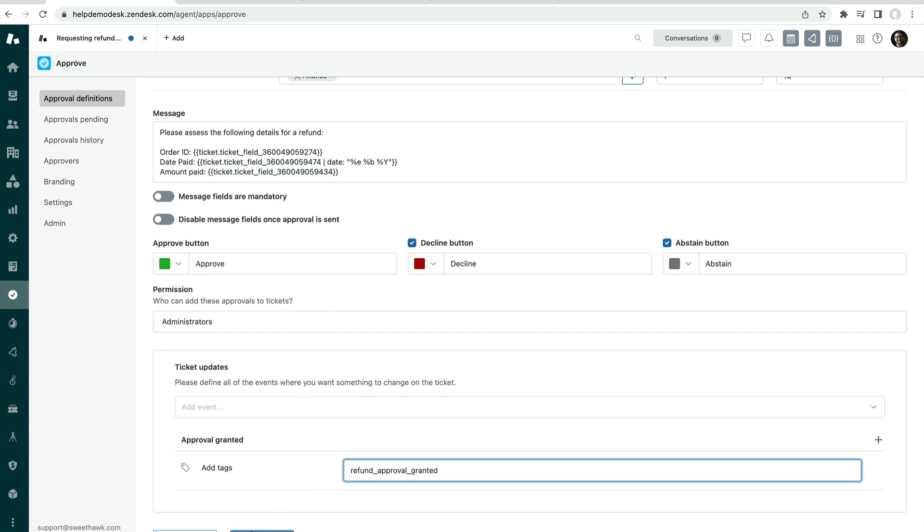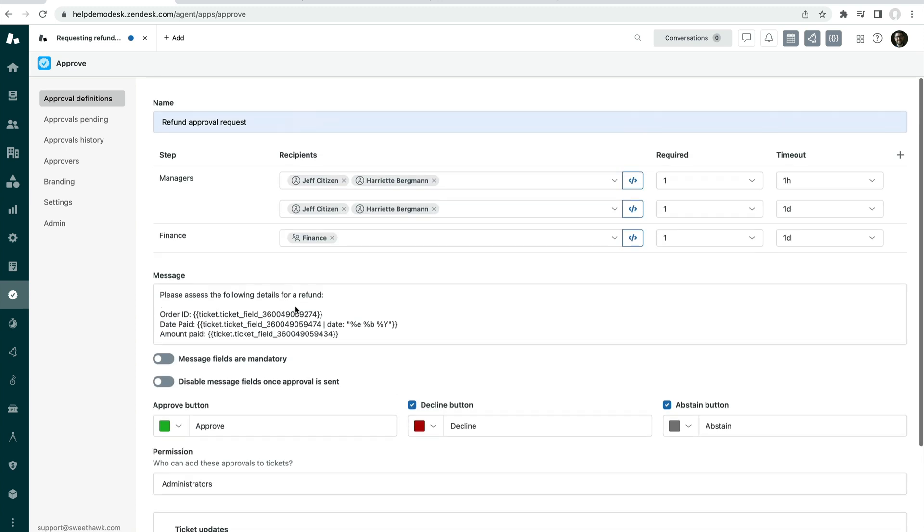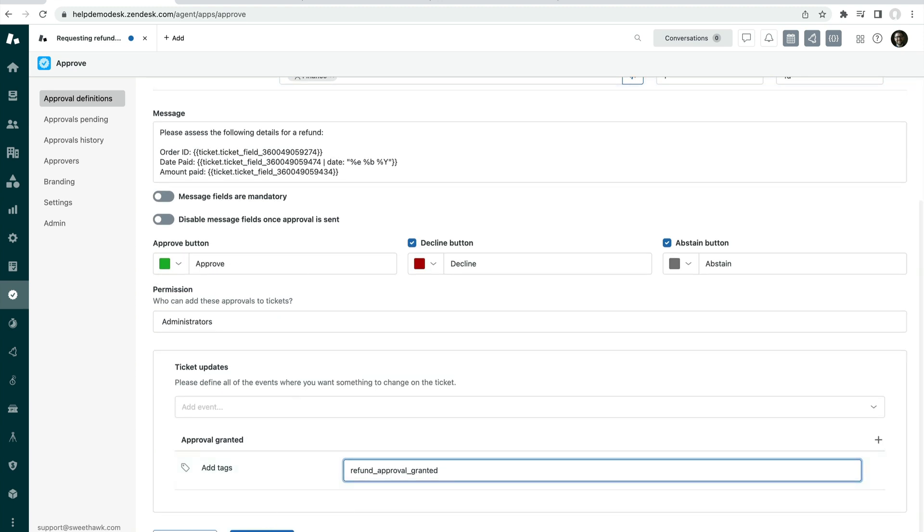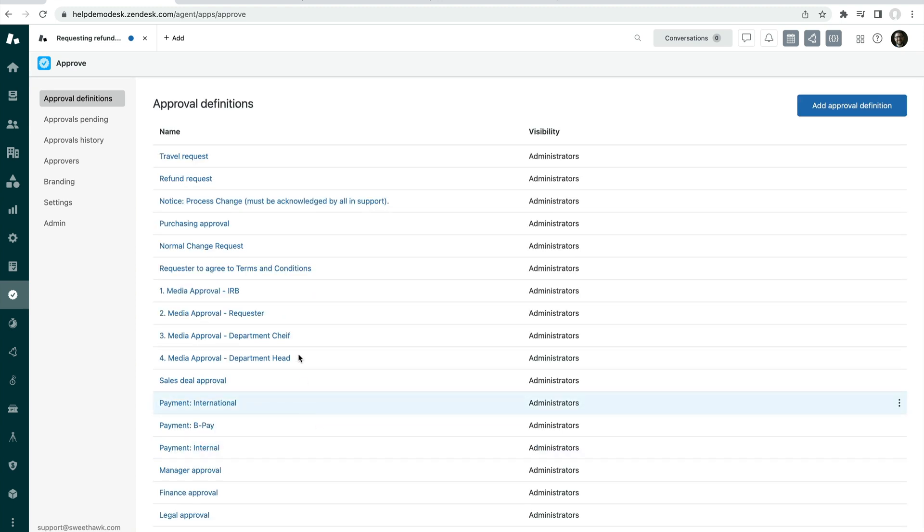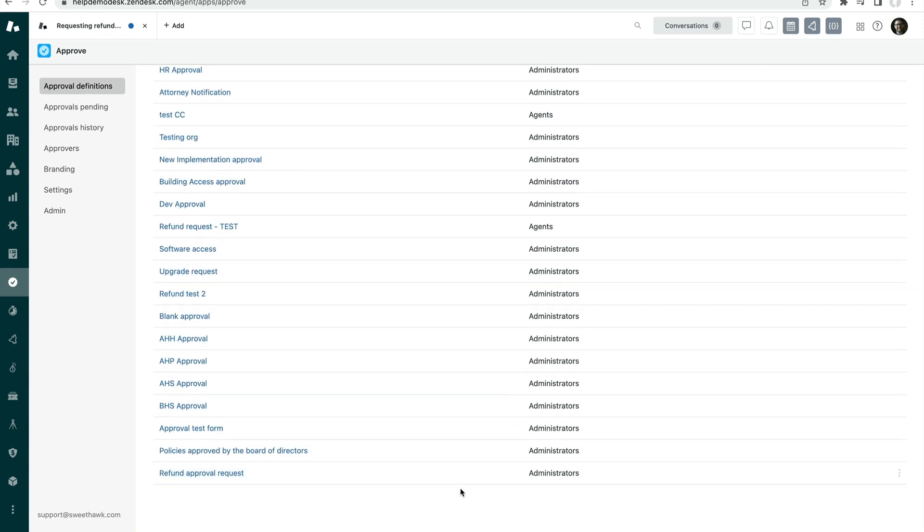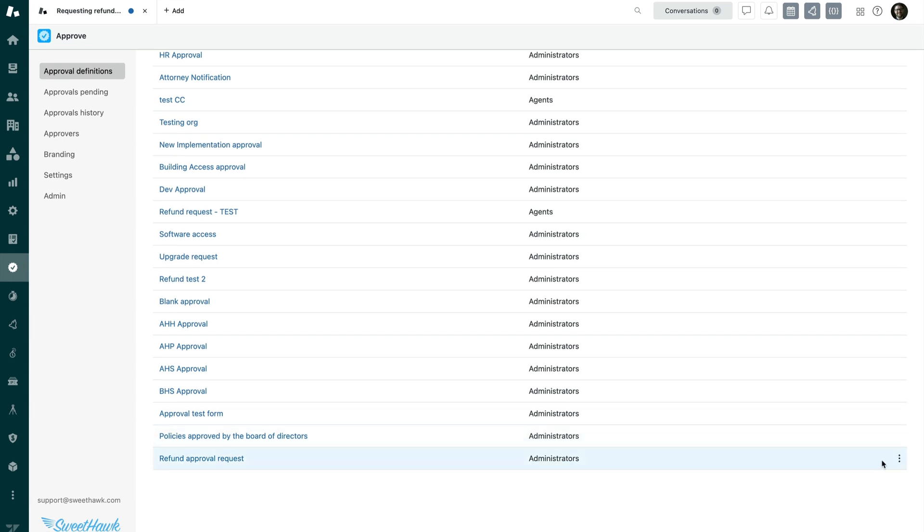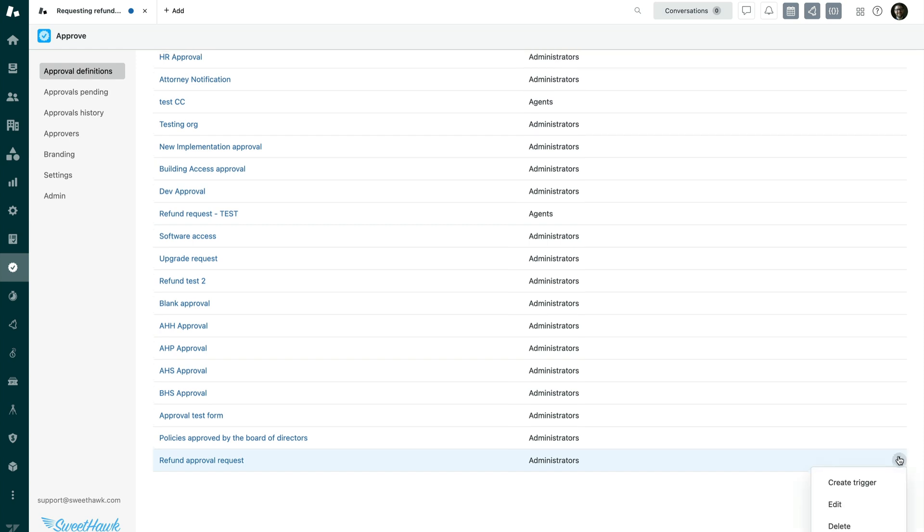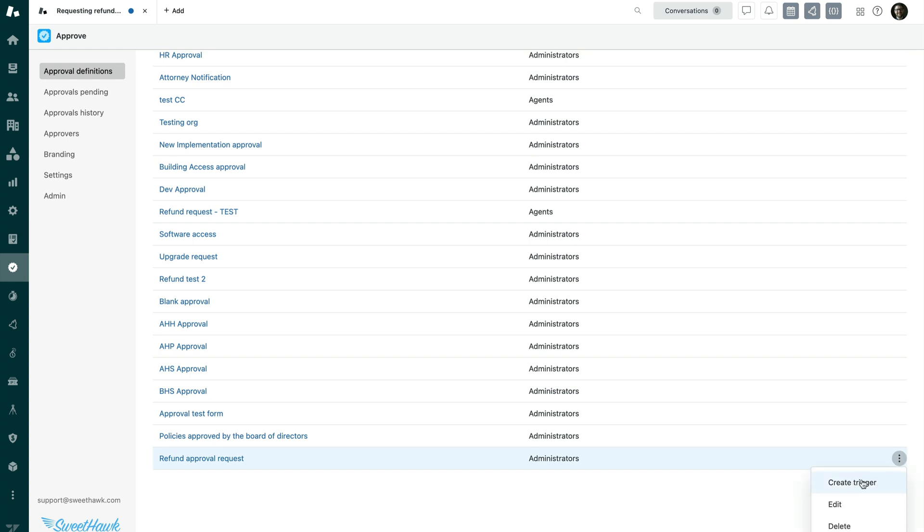So once you're happy with the data in your approval, then you can click OK, and that's going to create it. Now, we're ready to test it out, but maybe we want to have this approval that we've just created automatically applied to the ticket the instant it's created. So the way that we can do that is to click here to create a trigger,